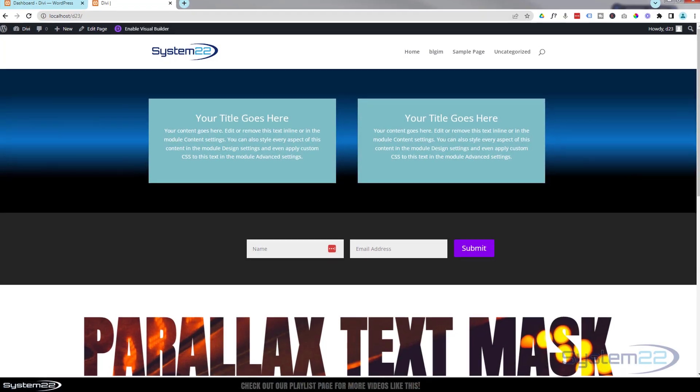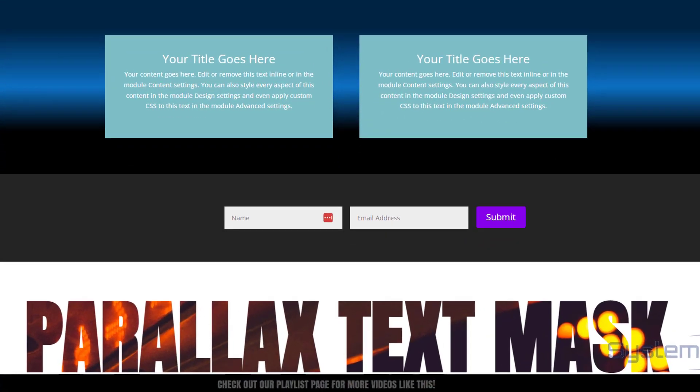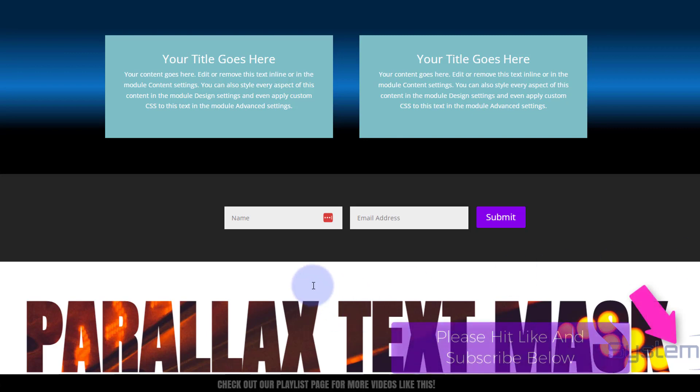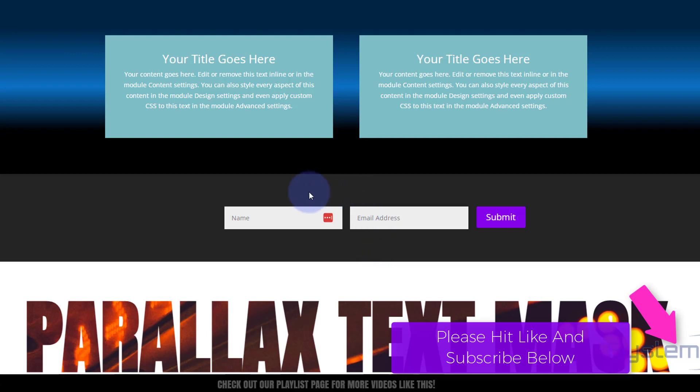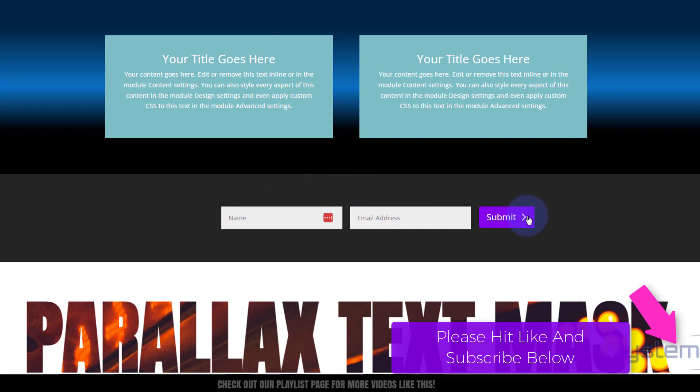Hi guys and welcome to another Divi theme video. This is Jamie from System 22 and Web Design and Tech Tips.com. We've got a great little inline form for you today using the Divi contact module. We're going to take a regular contact module and spread it out like this, great for collecting name and email information.